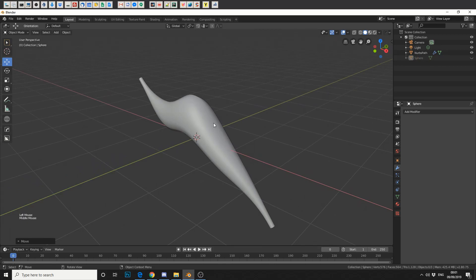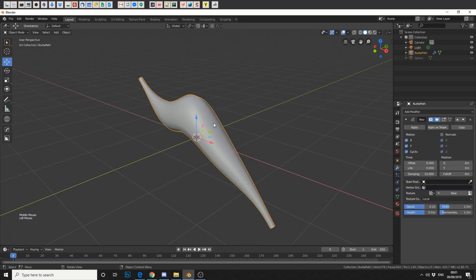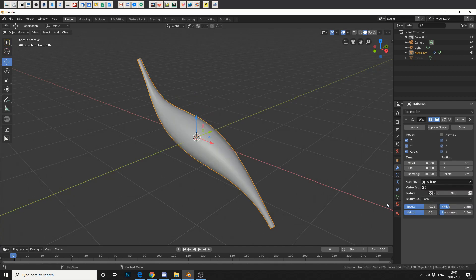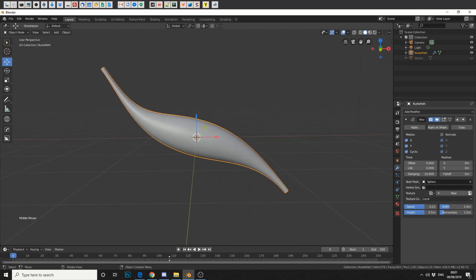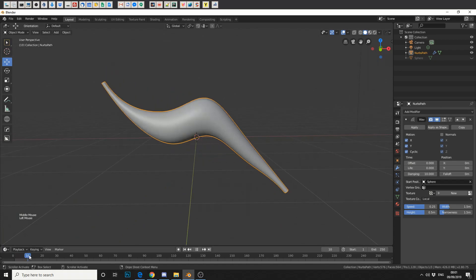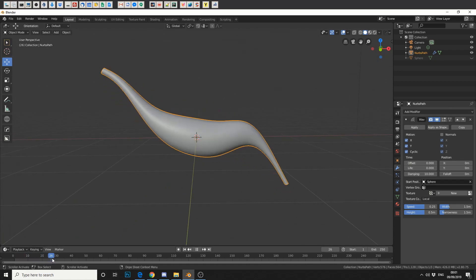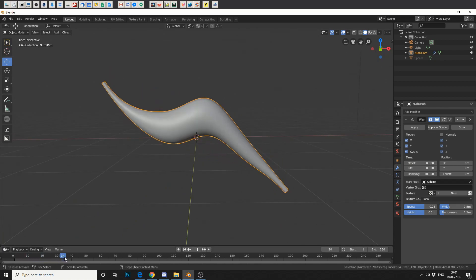I'm going to reselect the path or our object. And you'll see here it says start position. We can change that to sphere. Now watch what happens. We get this kind of cool worm effect.